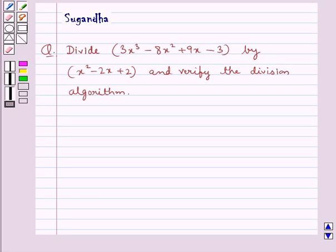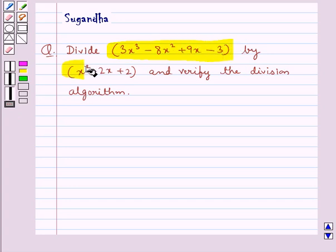Hello and welcome to the session. In this session we discuss the following question: divide 3x cube minus 8x square plus 9x minus 3 by x square minus 2x plus 2, and verify the division algorithm.